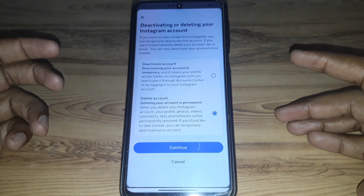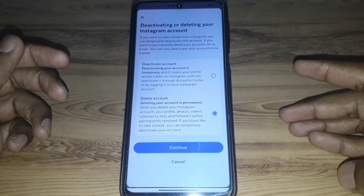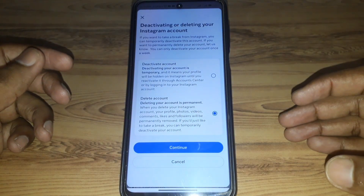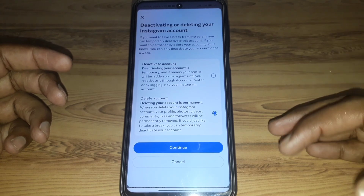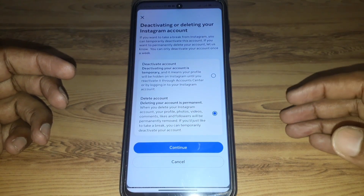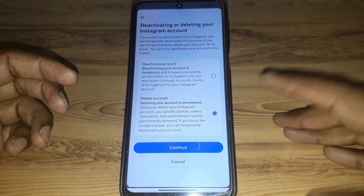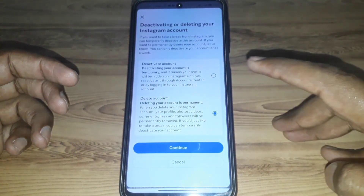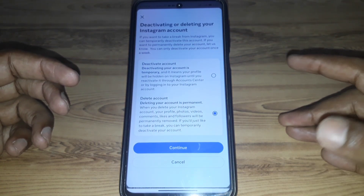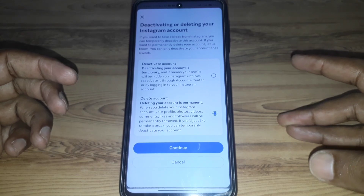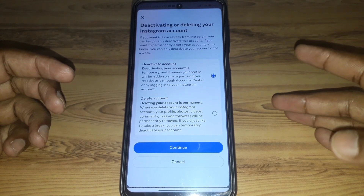There are two options: the first is to disable or deactivate your account temporarily, and the second is to delete your account permanently. Note that the permanent deletion option also has a 30-day window — if you do not log in to your account within 30 days, your account will be deleted permanently.